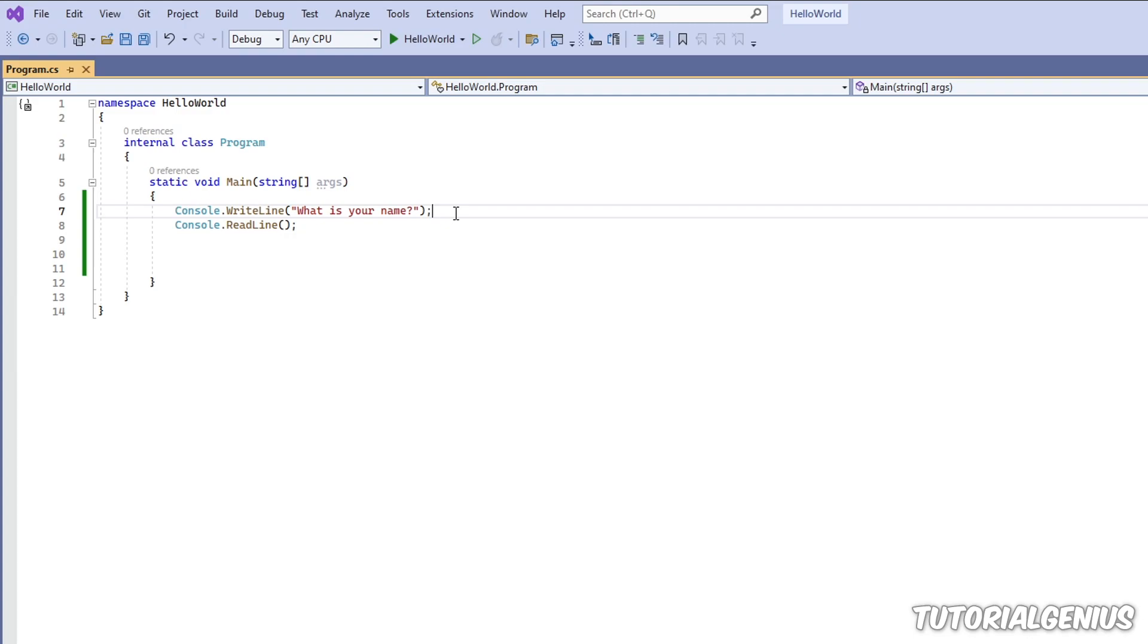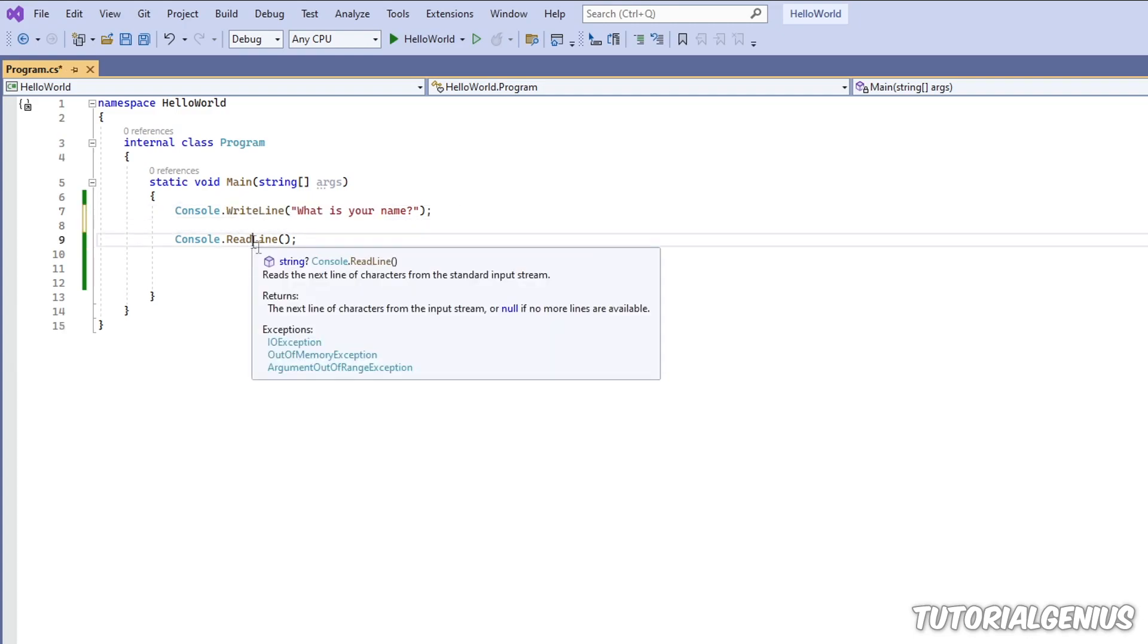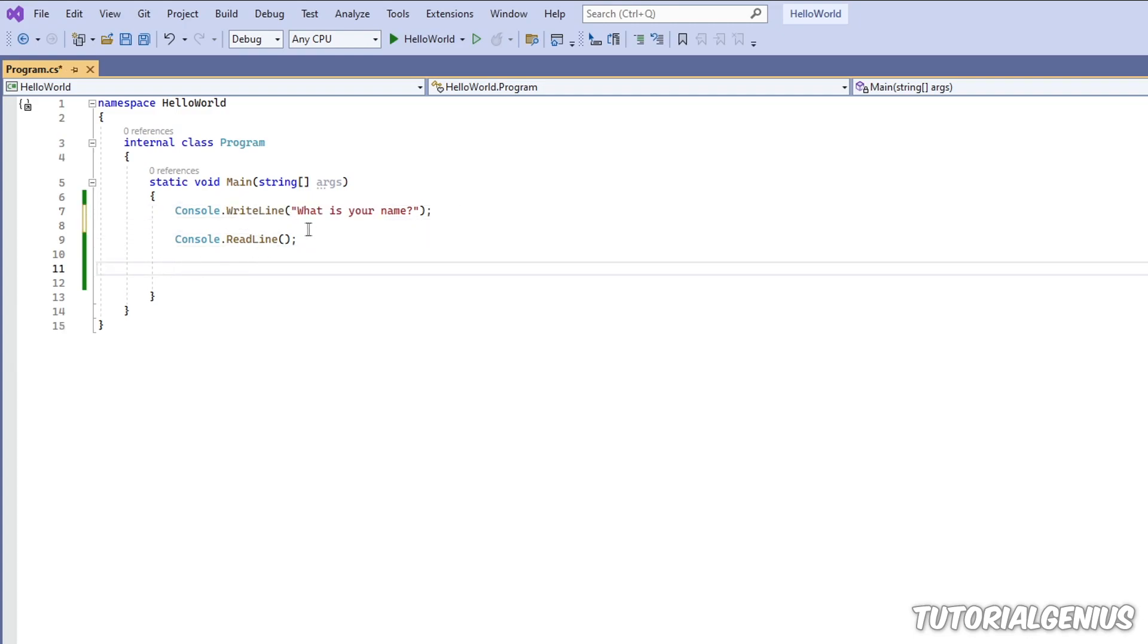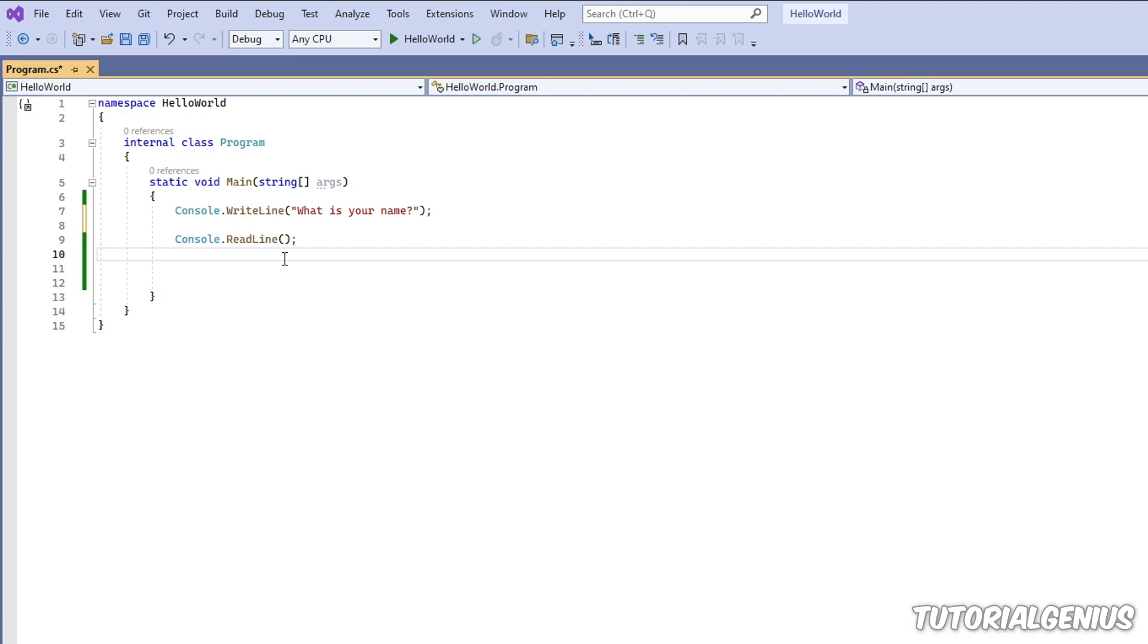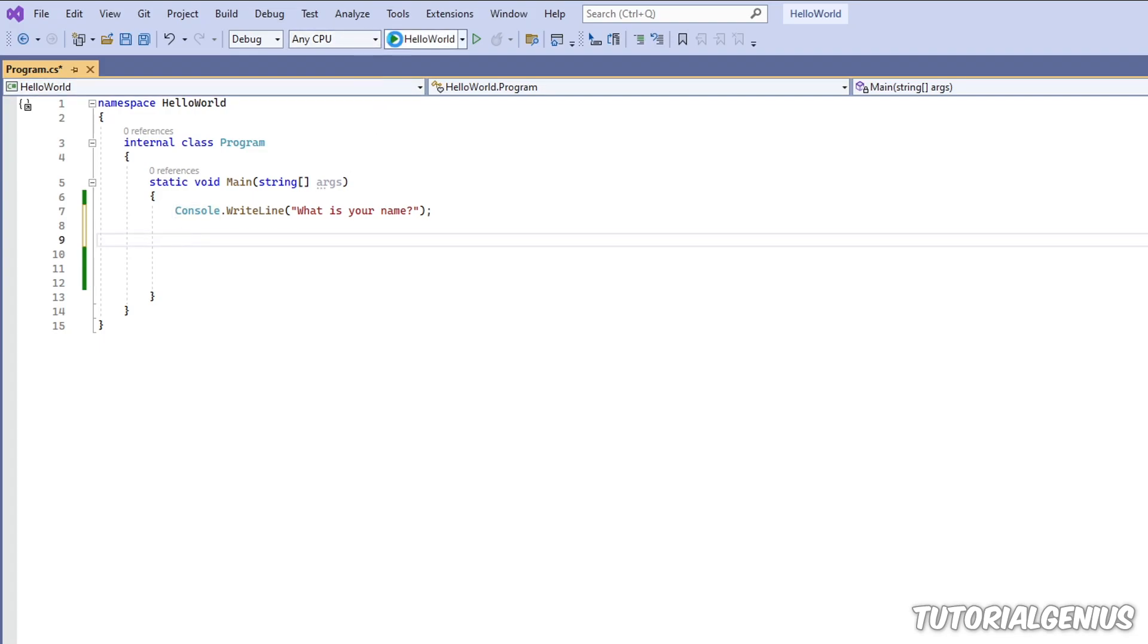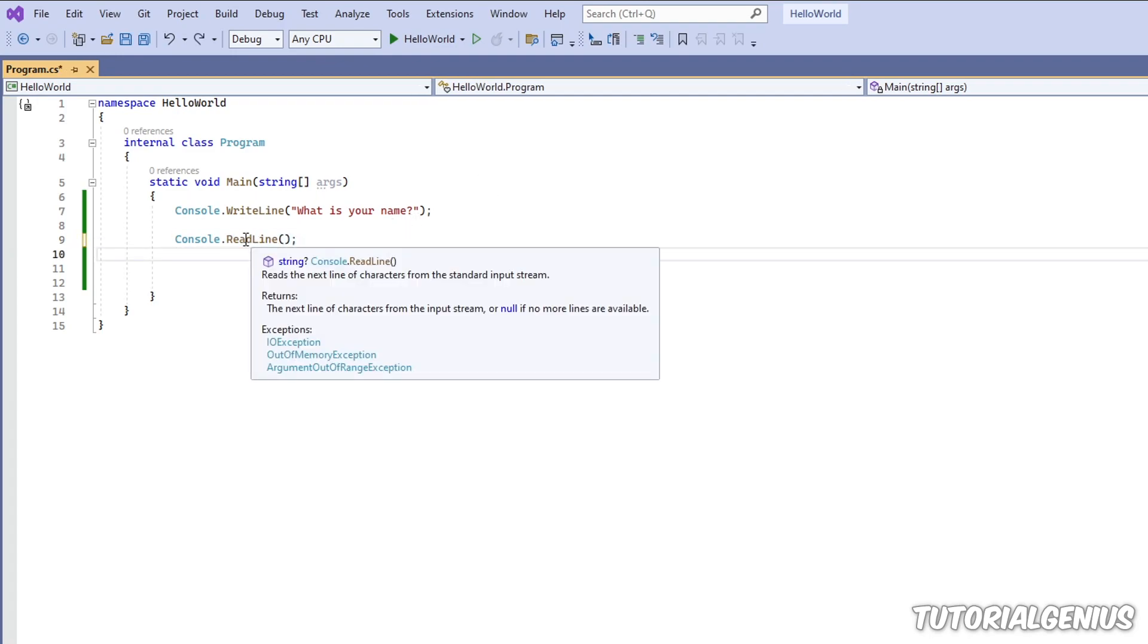We can utilize the ReadLine right here. So far we've only used this line to halt the application so our window doesn't close on us, because without this the window just instantly disappears. However it does have a function and what ReadLine does is it actually captures some input from us.